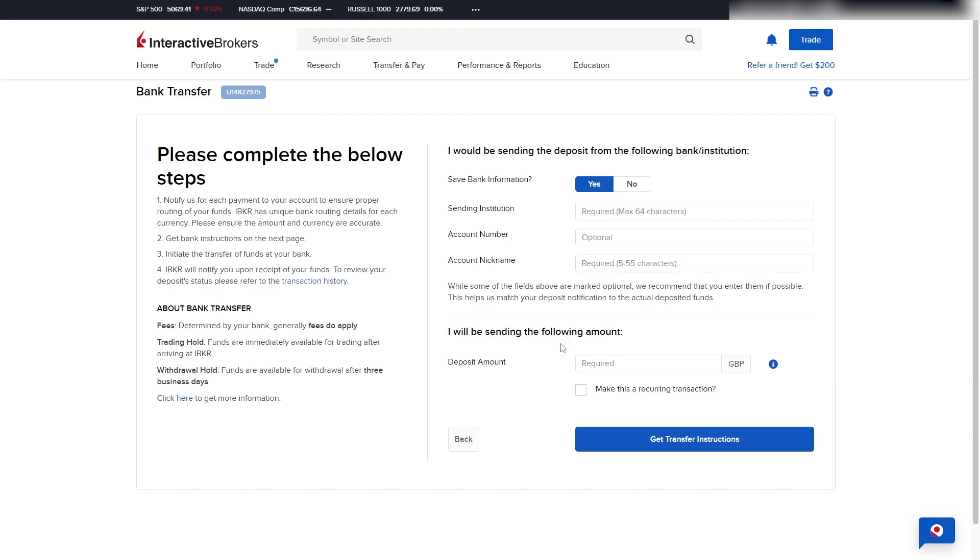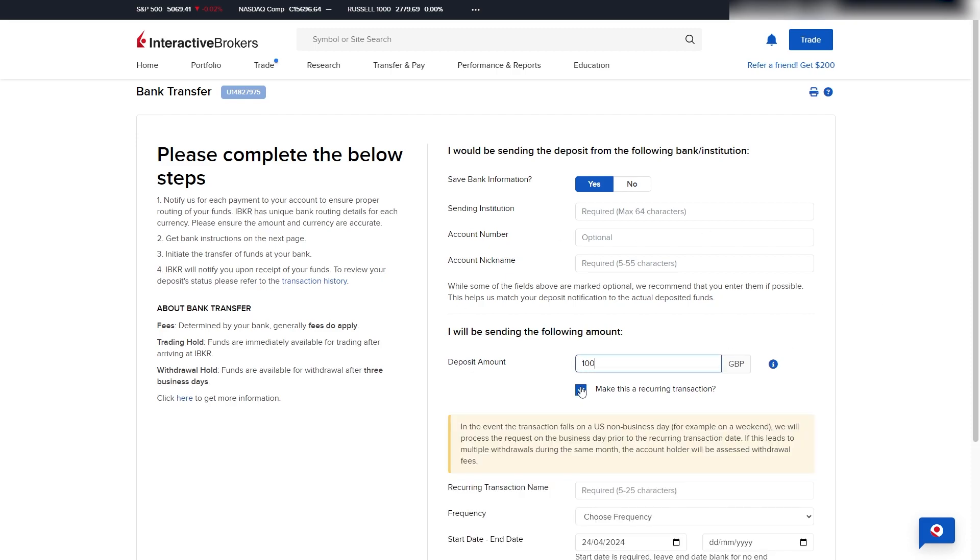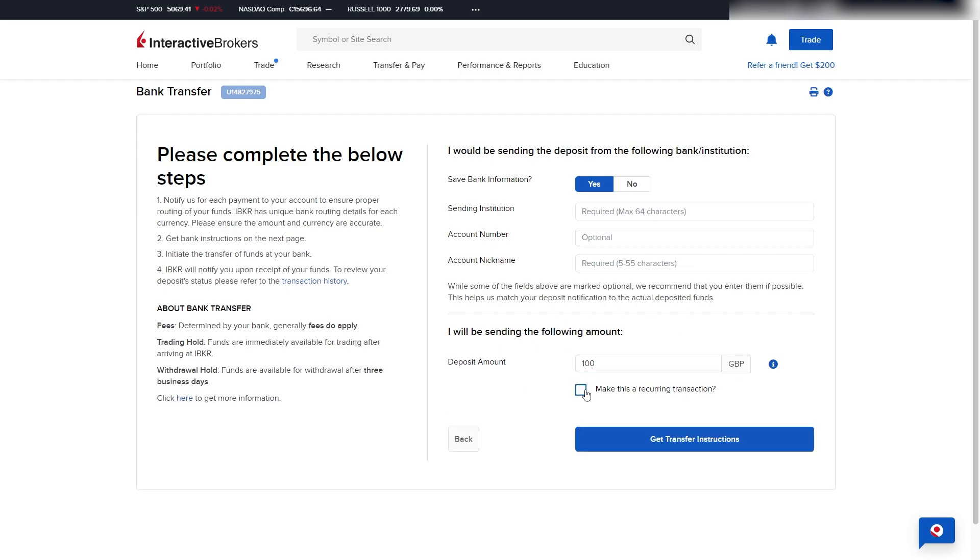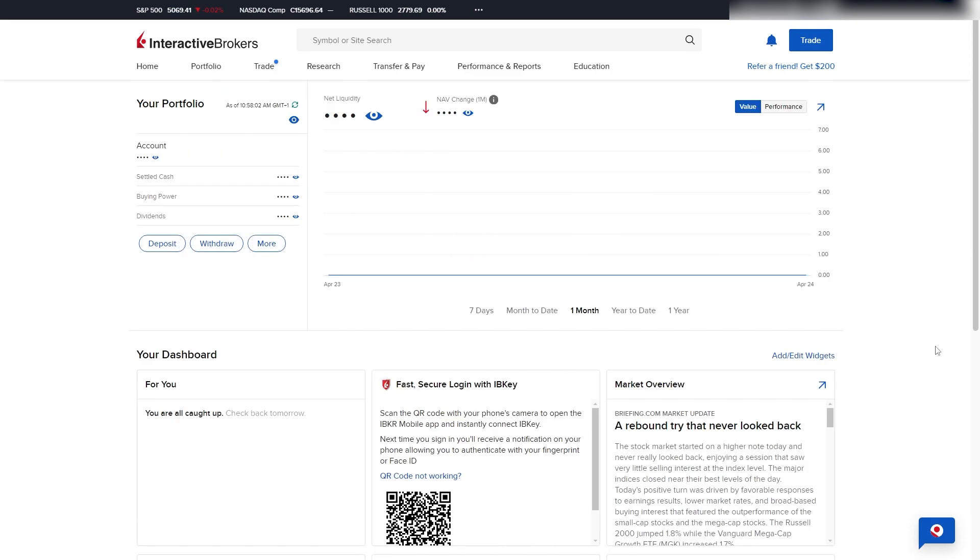From there, you want to choose how much you are looking to send, and you can also make a recurring transaction if you want to be sending it on a frequent basis. However, if you don't, you can untick it, and we can click Get Transfer Instructions. After we do that, they give us unique instructions on how we can deposit via a bank transfer.